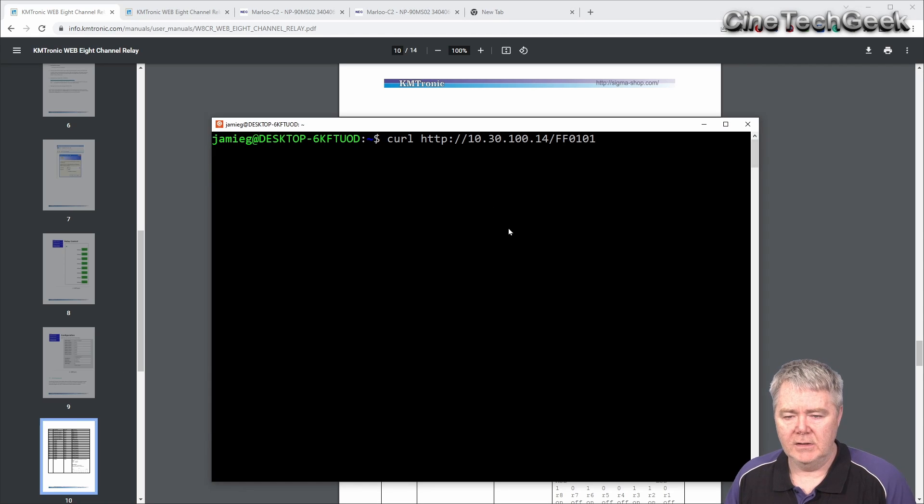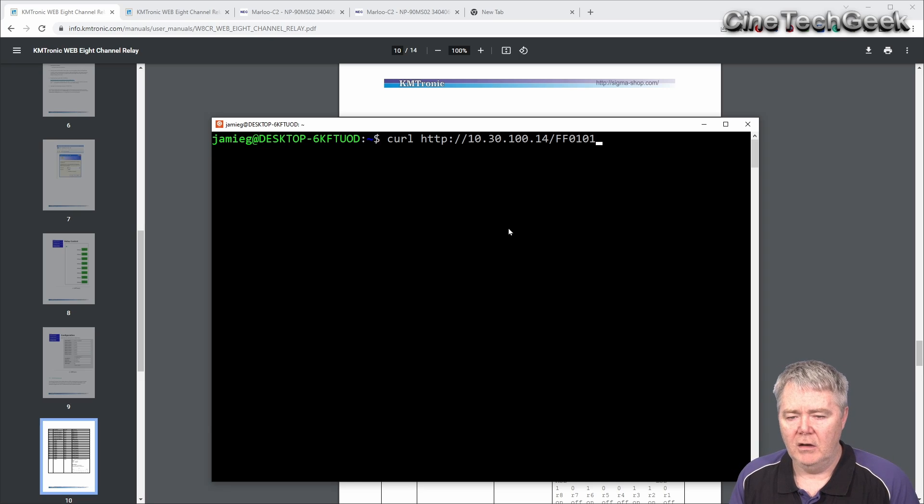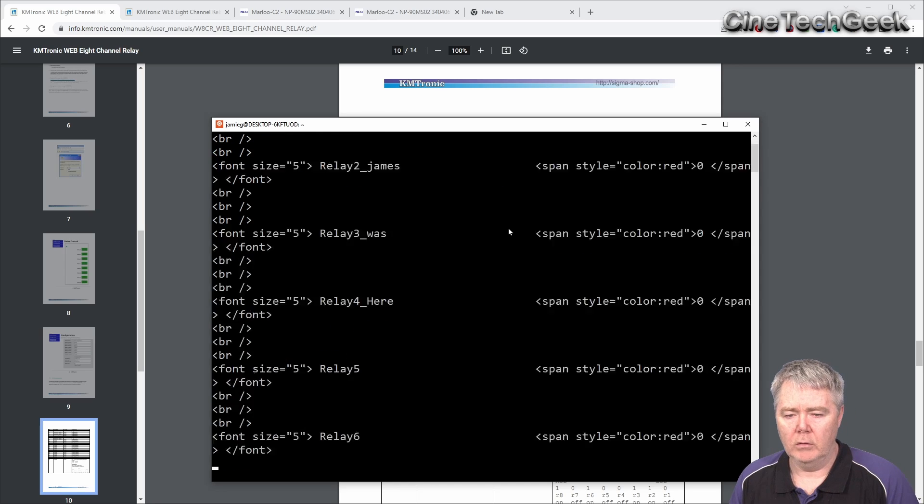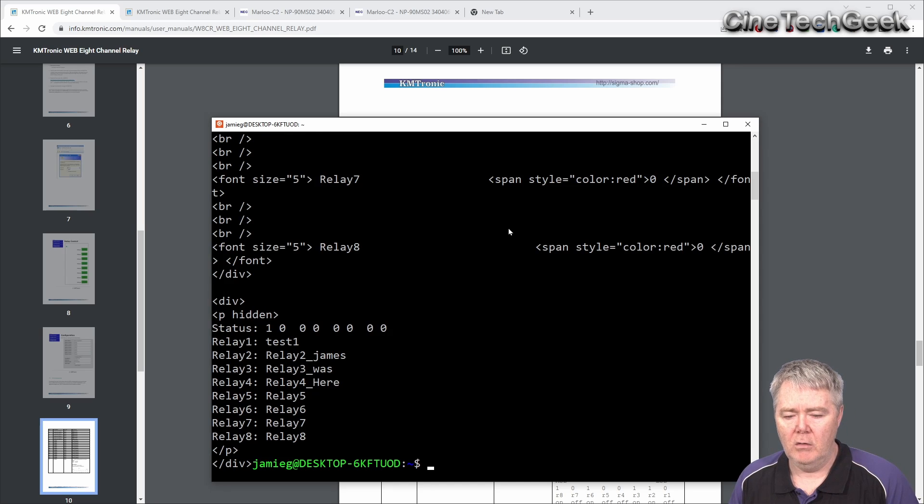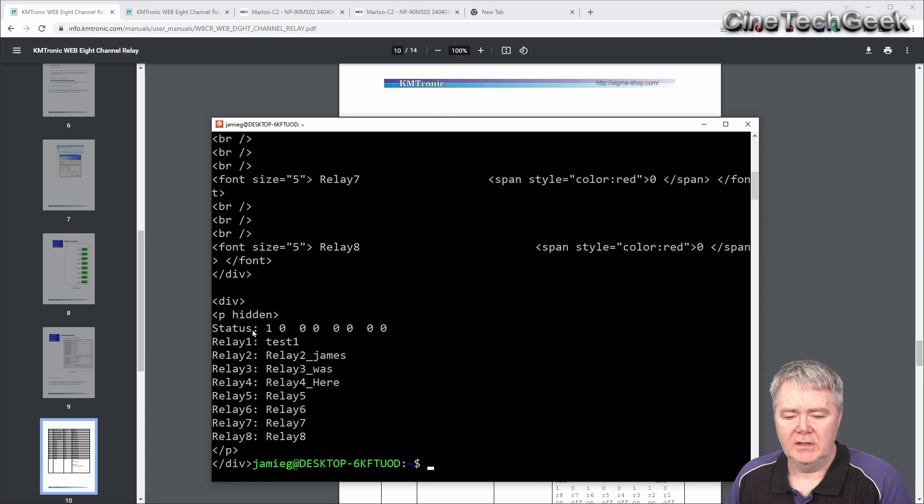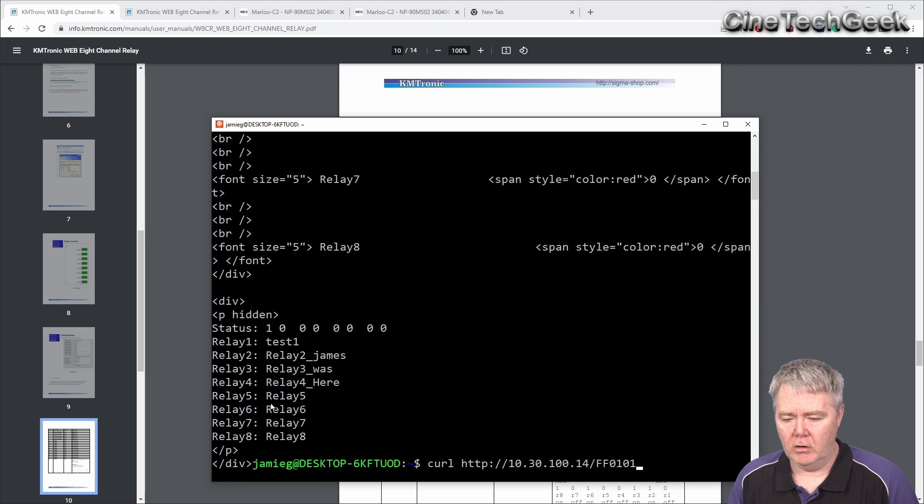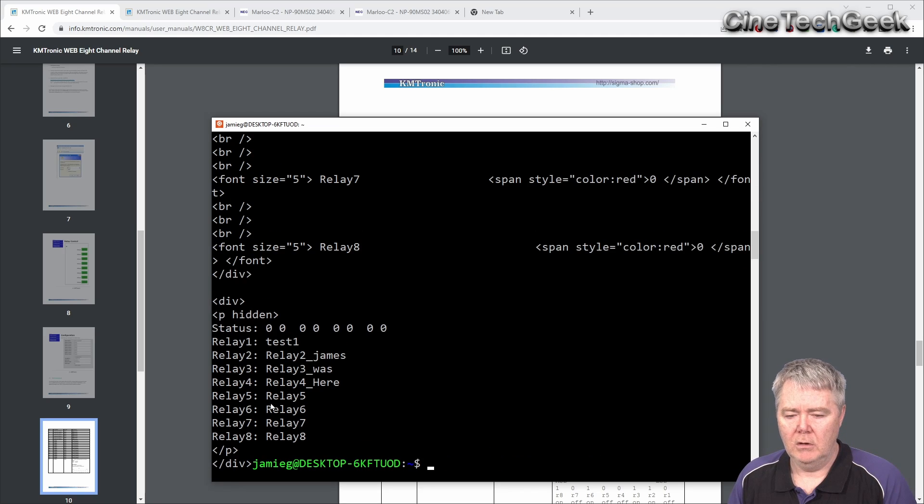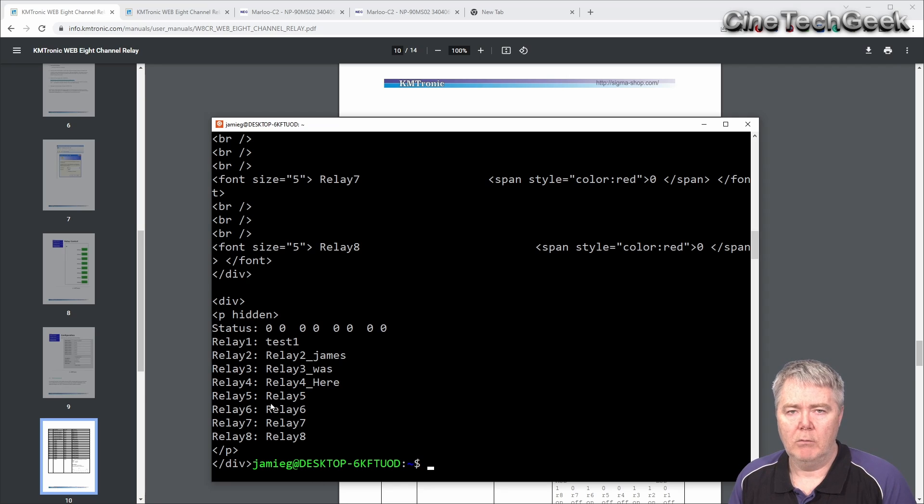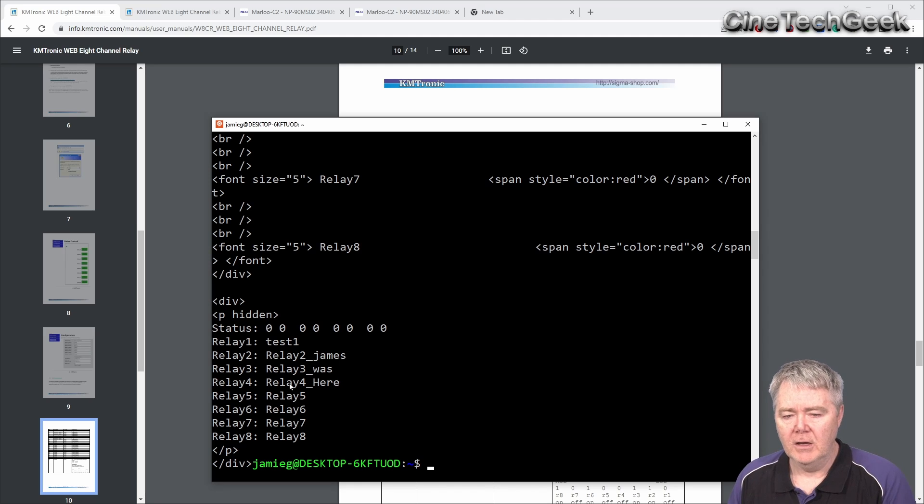Here's just a Linux login on this machine. I'm going to use the curl command to tell it to turn pin one on. There you go. It responds with basic information about what's happening. Status one, pin one is on, and the rest are currently off. The relay names are here. I can turn it off again by sending zero, and now it's off. Very easy. Anything that can do a web command, an HTTP GET command, can control this unit.